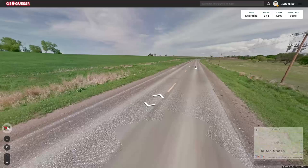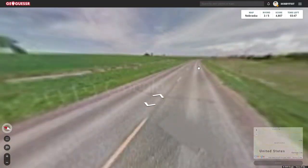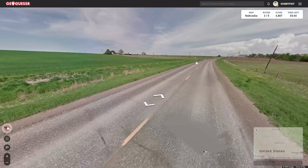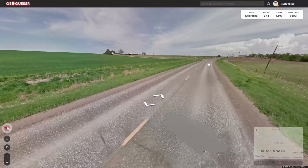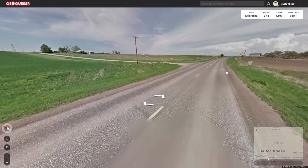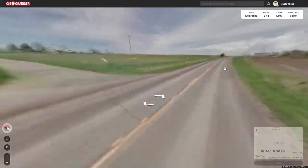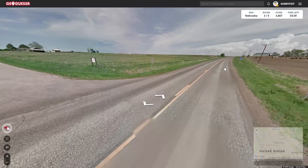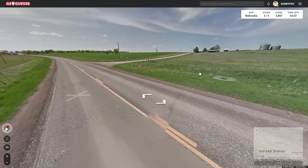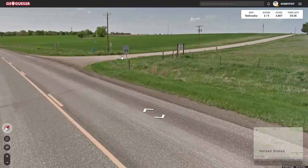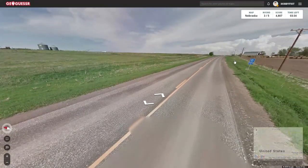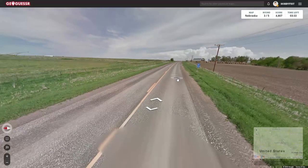If you do any sort of word association with somebody in the U.S. and they say, 'Hey, what do you think of with Nebraska?' they'll say corn. That's essentially all anybody will say, just because it's in the Midwest, and the Midwest is where all the agriculture is done.